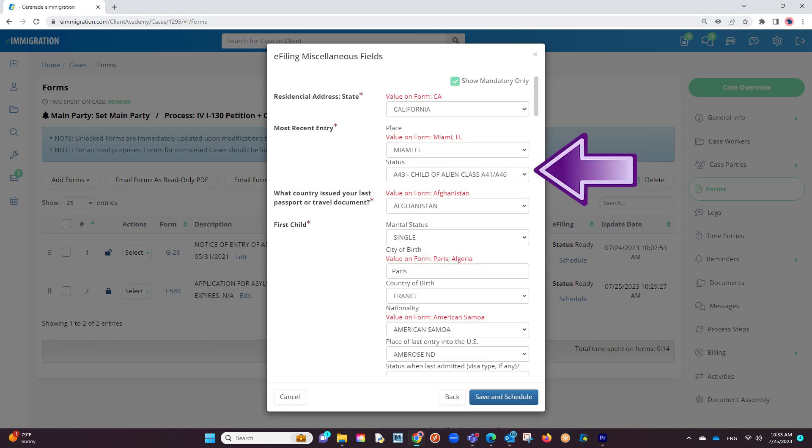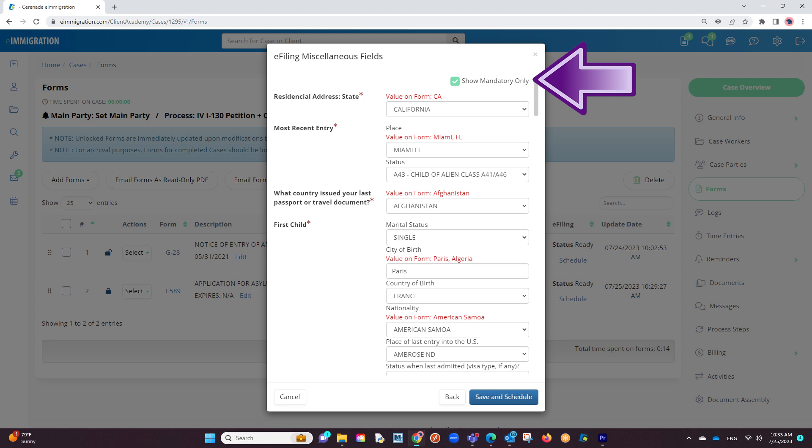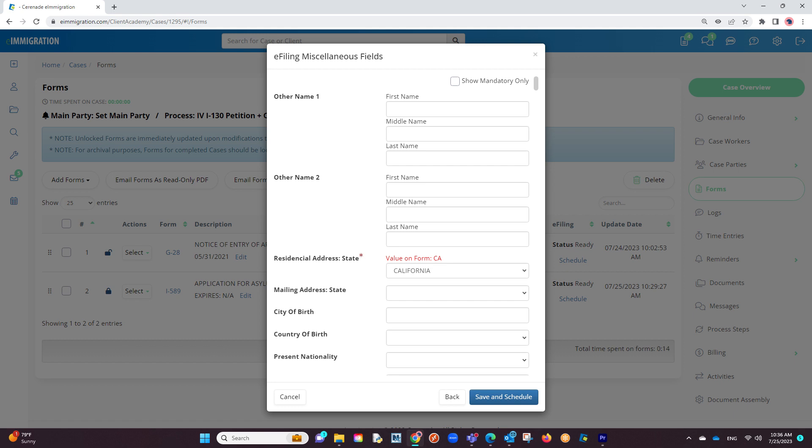We will go question by question ensuring the information appears properly, filling out what is needed. If we click on the show mandatory only checkbox, it will only list questions you need to guarantee everything e-files properly. If you uncheck it, it will show any extra questions you wish to add additional information.